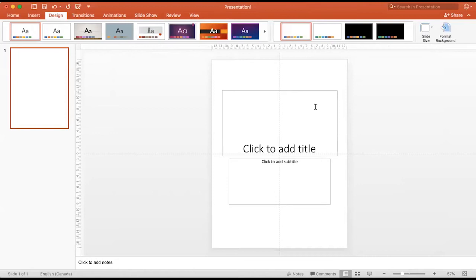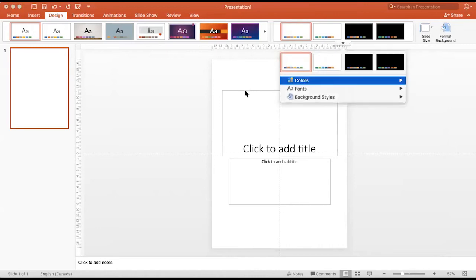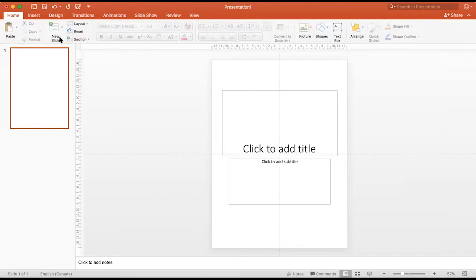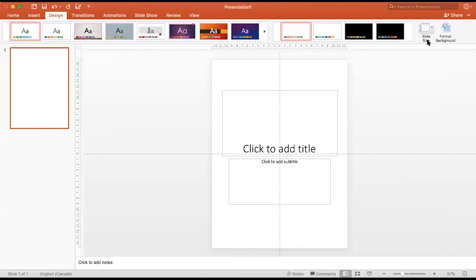Next, pick a color theme by clicking Design, then select the downwards arrow and choose the theme that you feel fits your topic. Another great resource for choosing colors is a website called Coolers.co, which allows you to sort through color themes by theme, mood, or style. You can easily customize your colors by clicking Customize Colors.